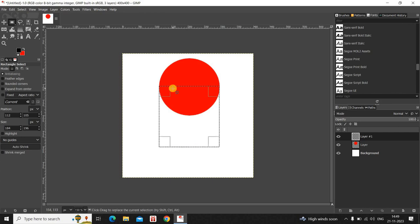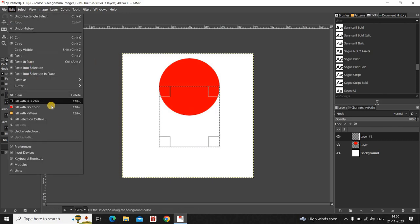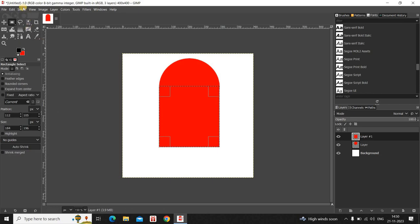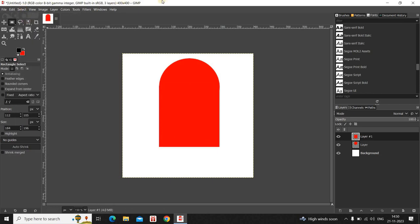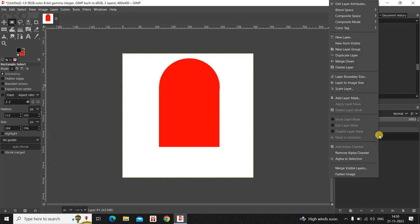Fill this rectangular selection with the color red as well. Go to Edit and click on Fill with Background Color. Then go to Select and click on None. Next, right-click on the transparent layer at the top and click Merge Down.